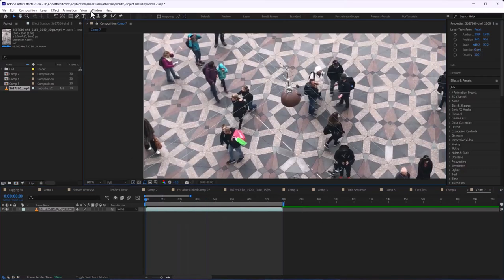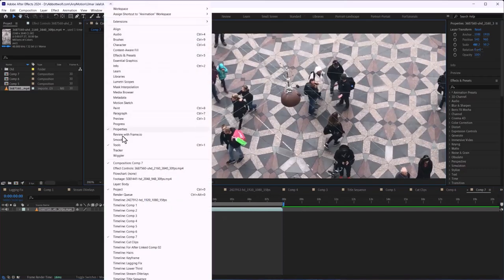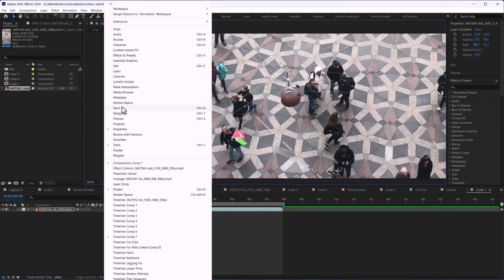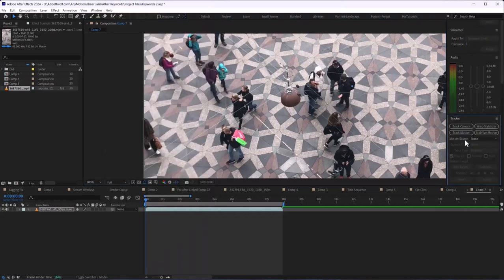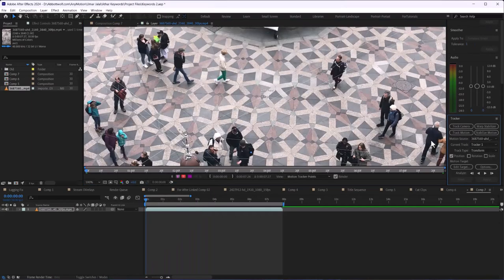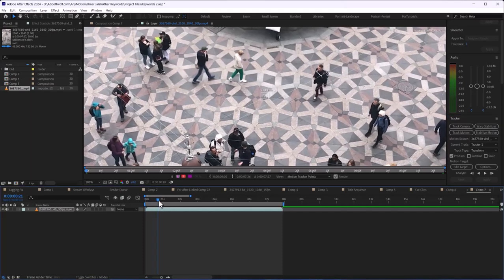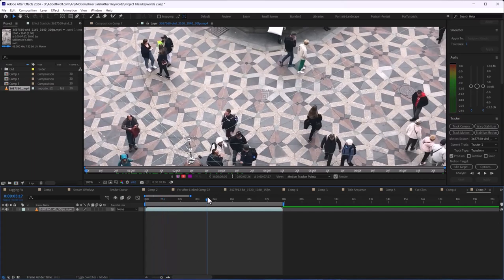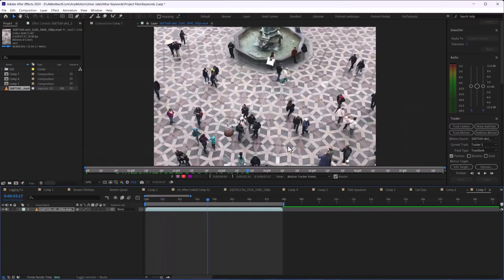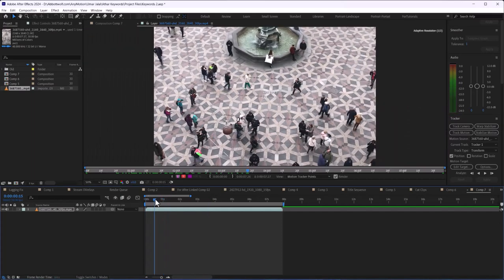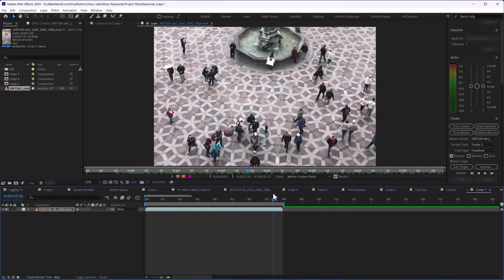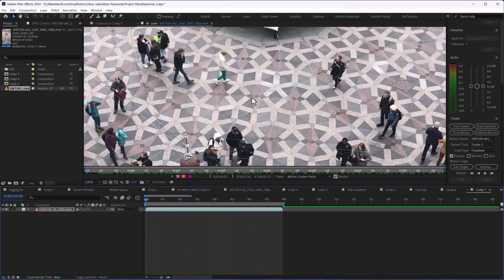We are going to go Window and then Tracker. So we are going to track motion, click here, and just pick up one guy who you want to be tracked. So let's say we are going to choose this one.